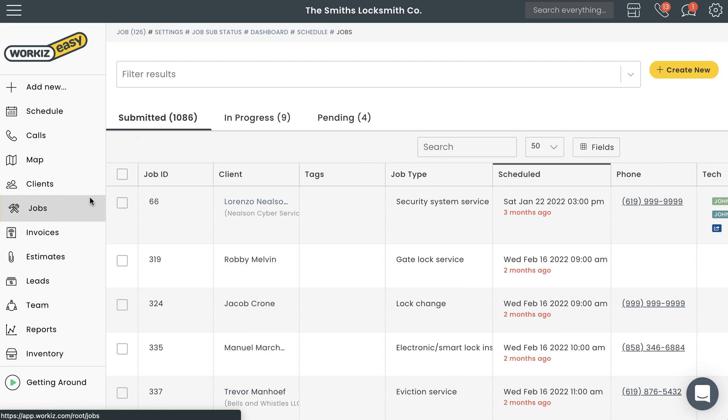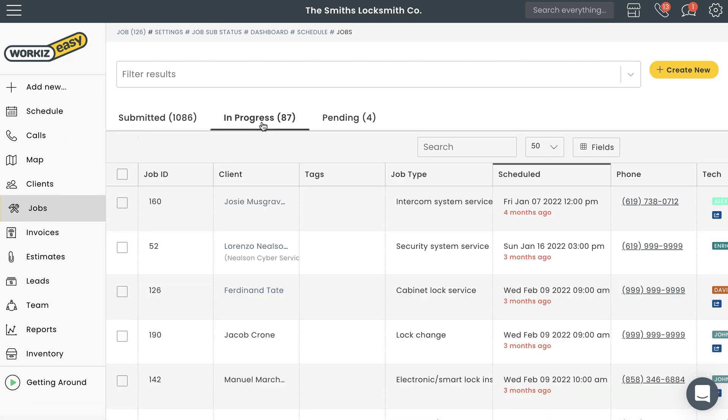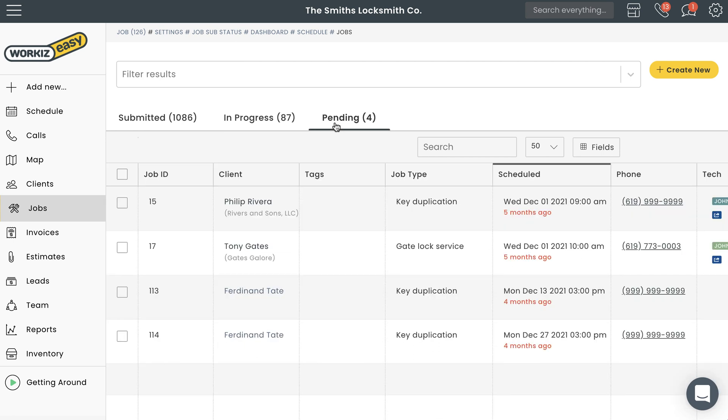From the jobs page, you can also filter out jobs by status so that you can really stay on top of things. You'll see tabs for submitted, in progress, and pending.